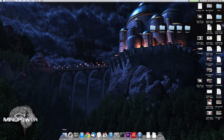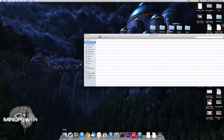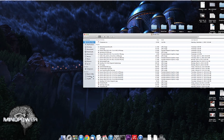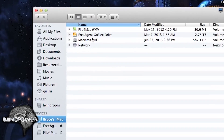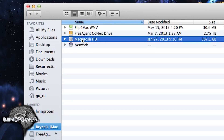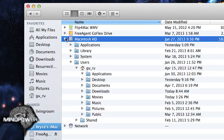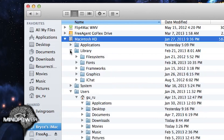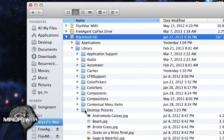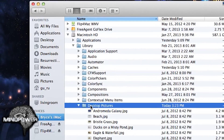The place that these wallpapers are stored is on your Macintosh HD, in the library folder, and in Desktop Pictures. Real easy to find.